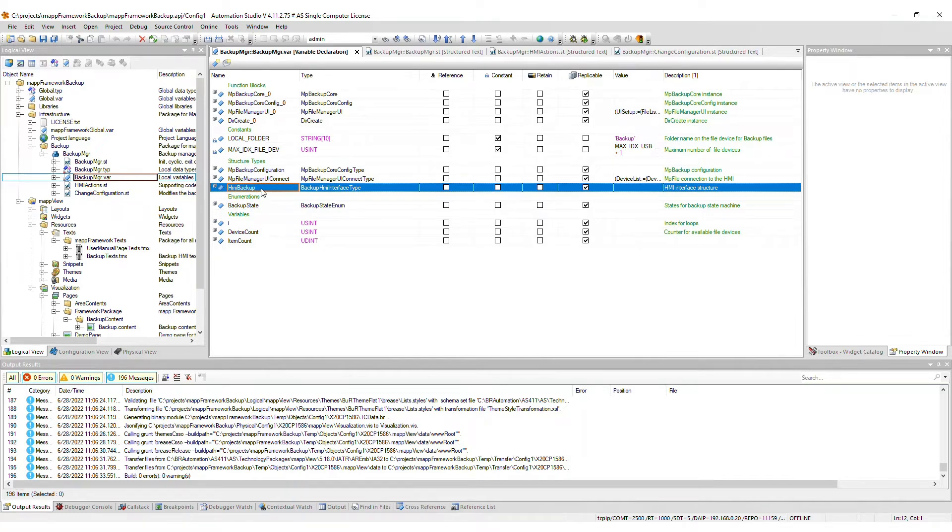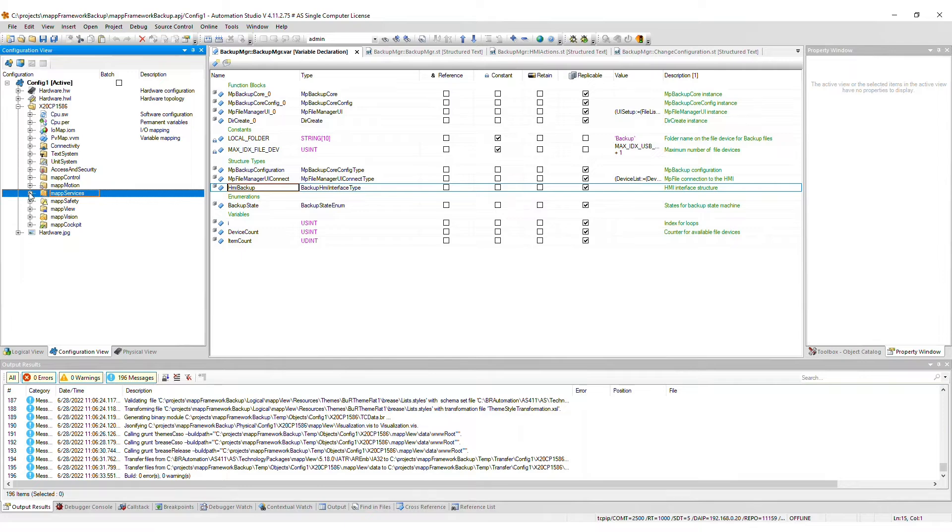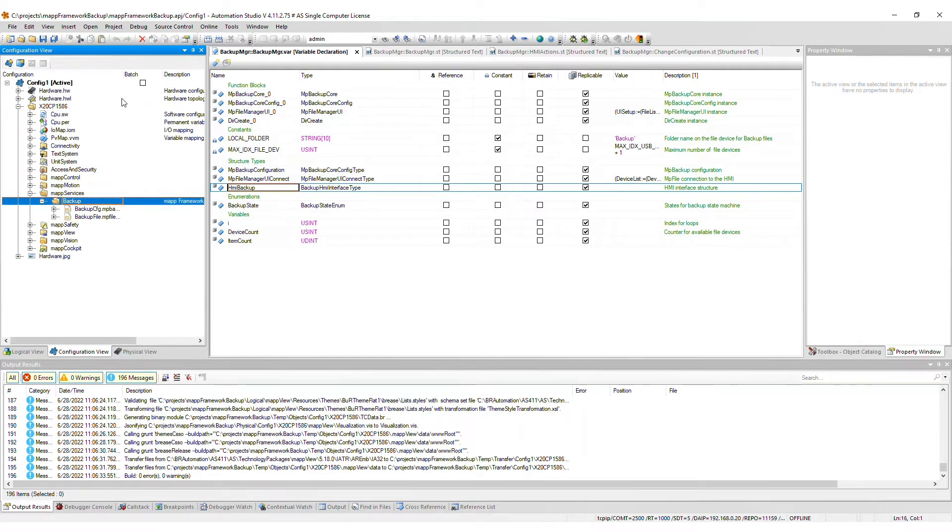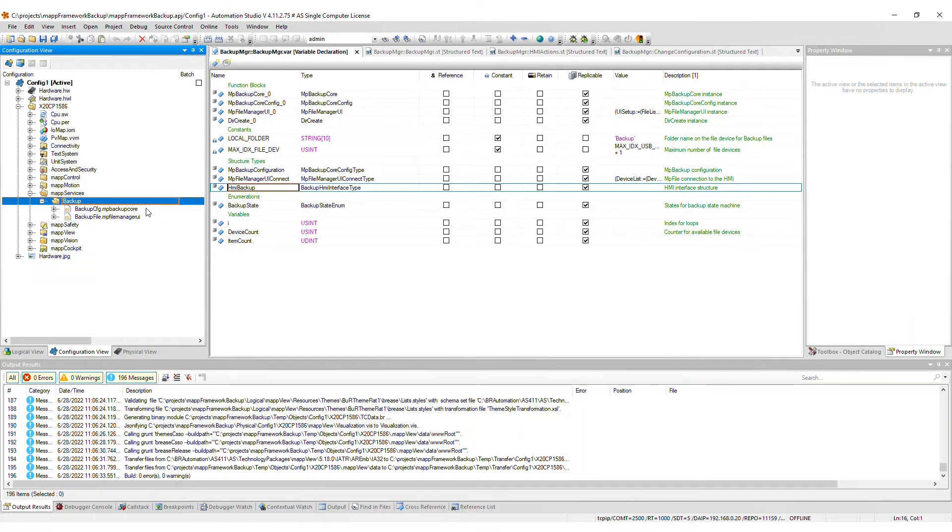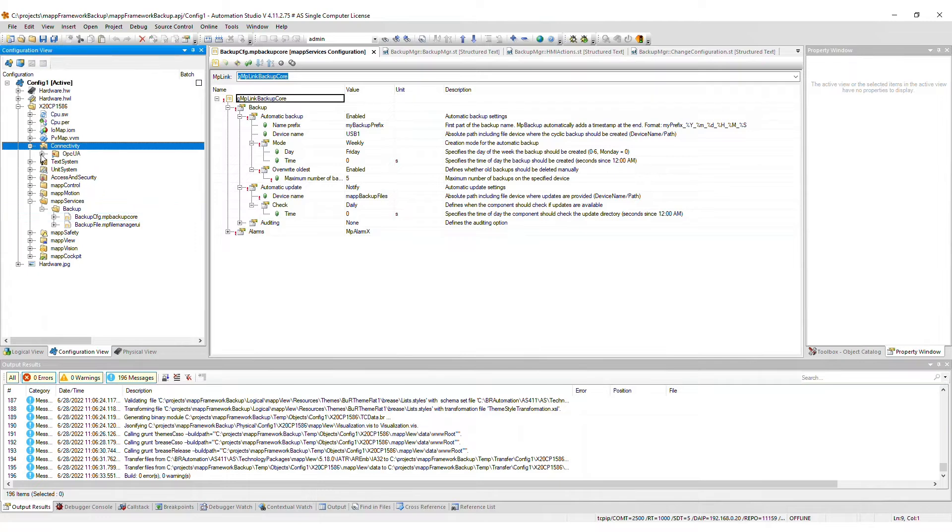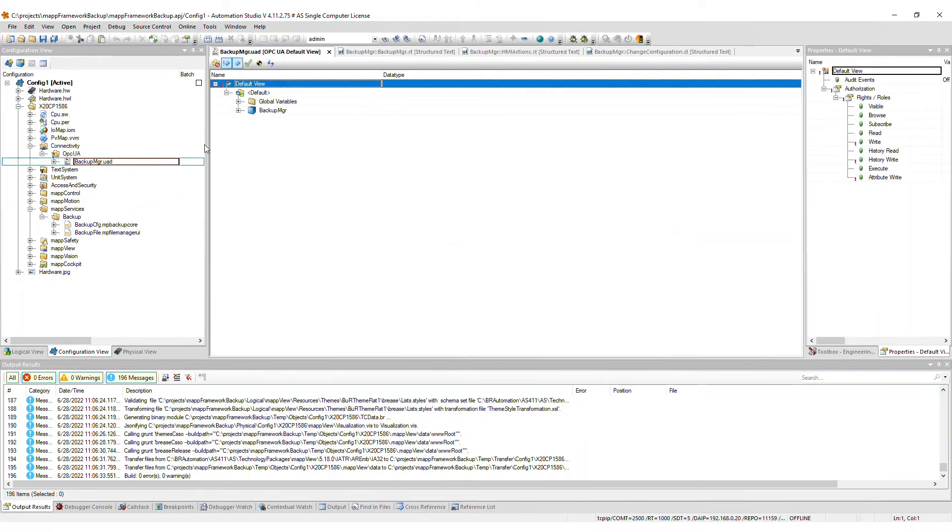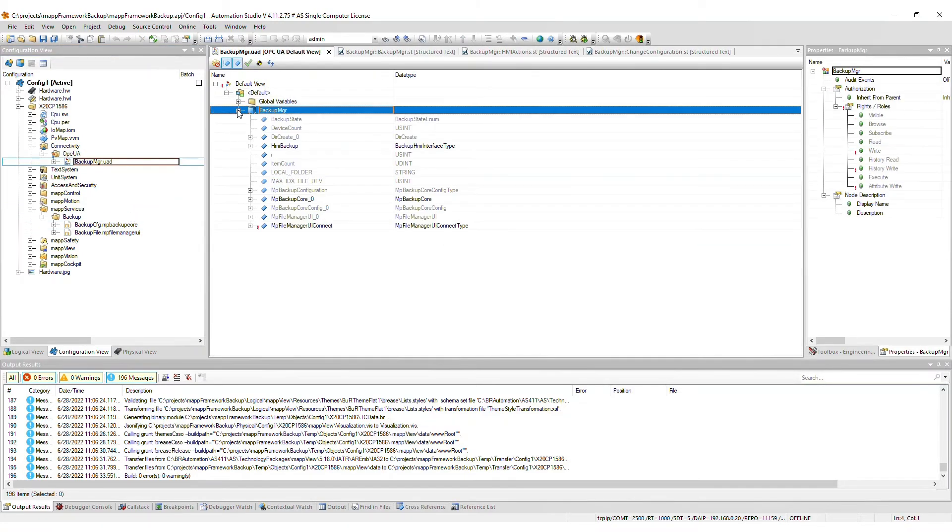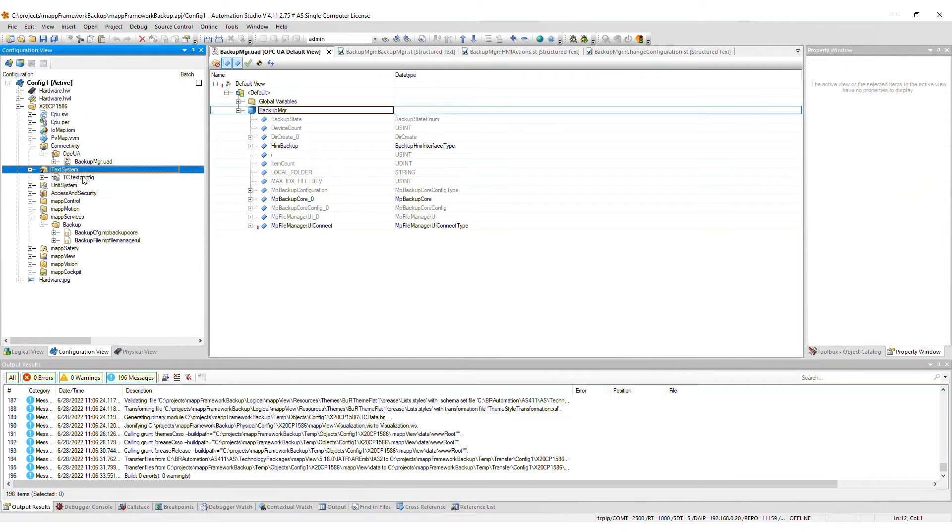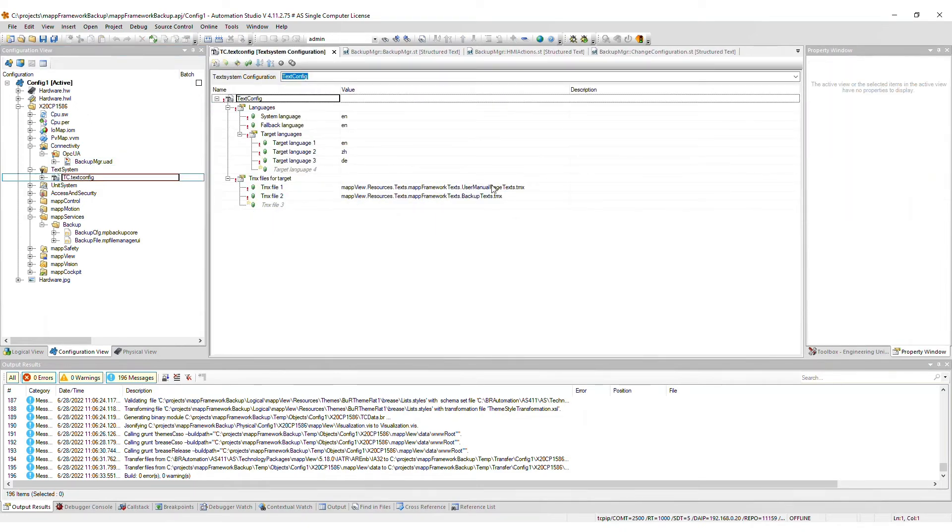Moving on to the configuration view, a backup package gets added to the MapServices package. Here you see the MapBackupCore configuration file as well as a FileManager UI file. Next, a modular OPC UA default view file will be added to the Connectivity package. The TMX files used by the backup framework will be merged into the TMX files for target list in the text configuration.